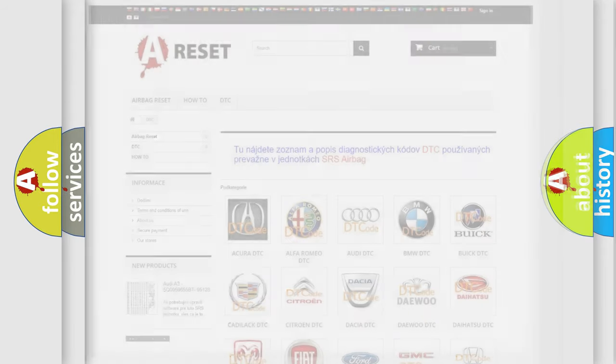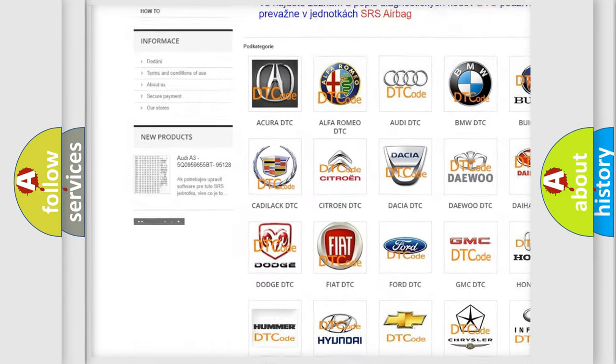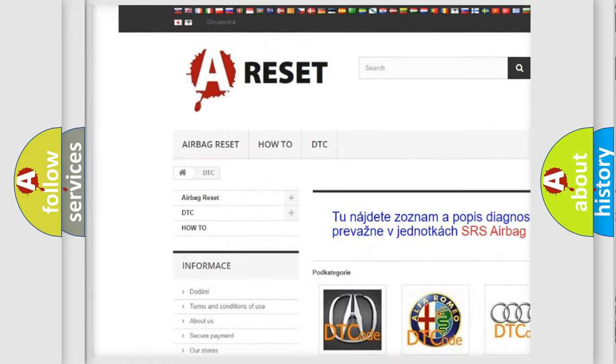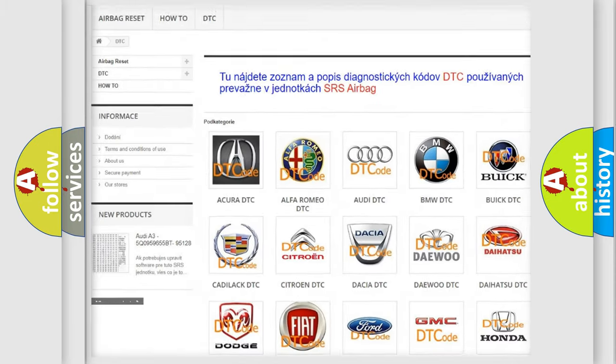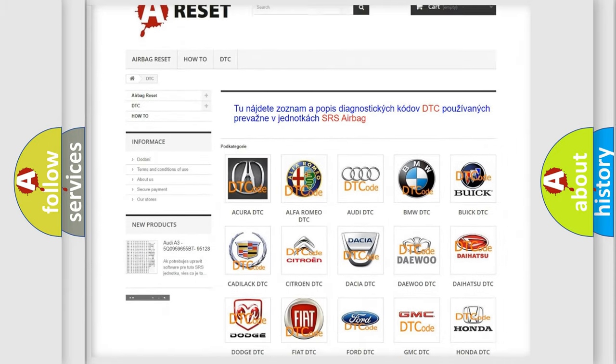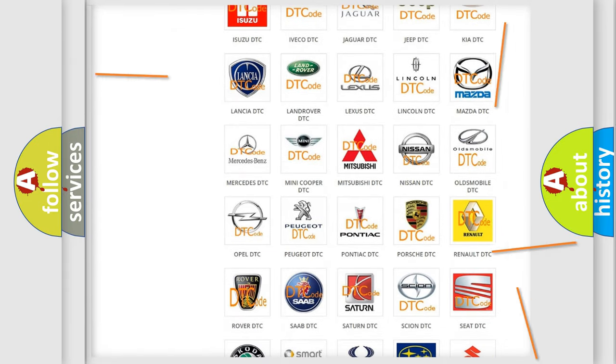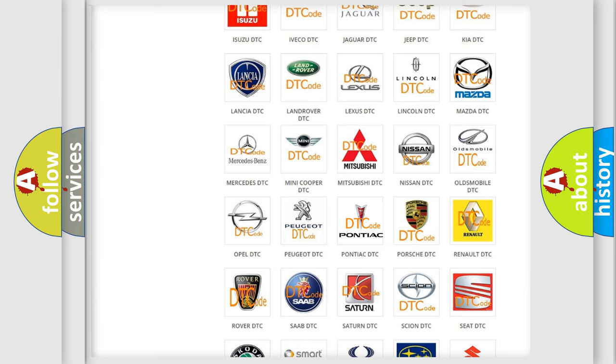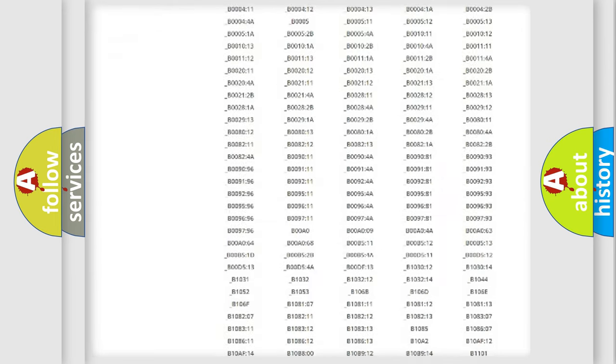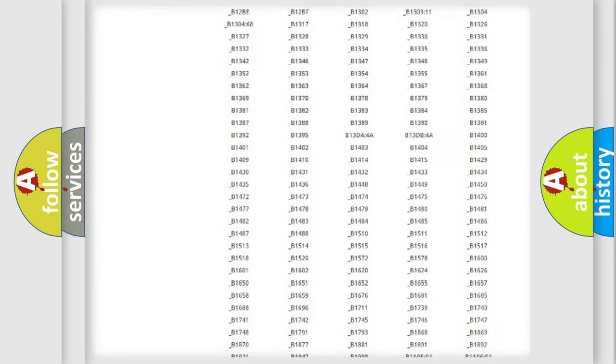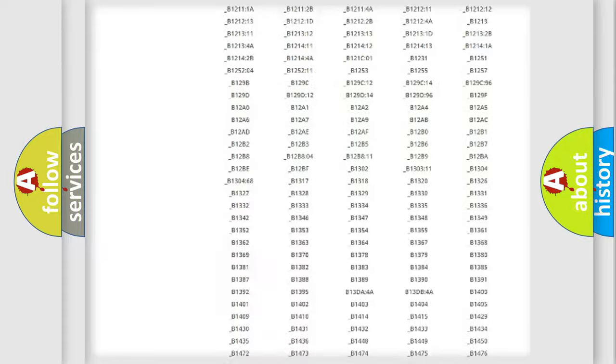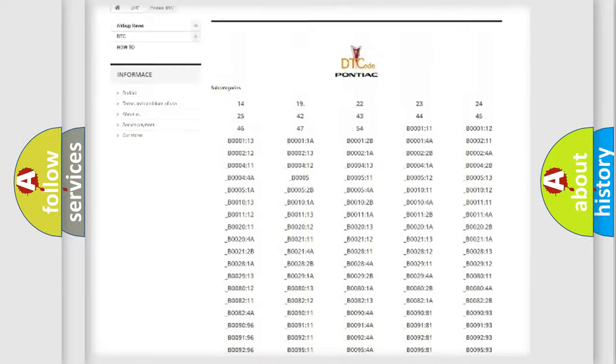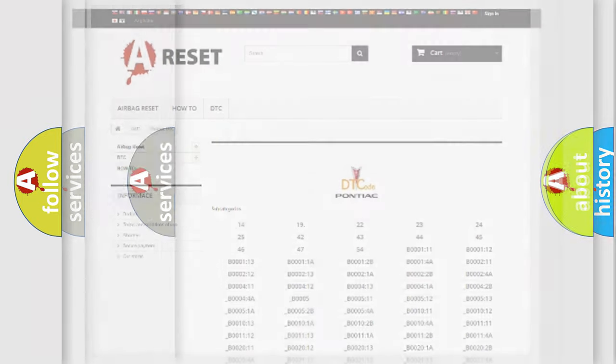Our website airbagreset.sk produces useful videos for you. You do not have to go through the OBD2 protocol anymore to know how to troubleshoot any car breakdown. You will find all the diagnostic codes that can be diagnosed in Pontiac vehicles, and many other useful things.